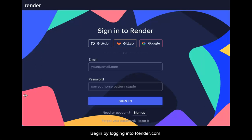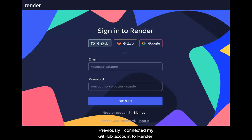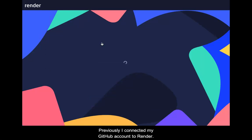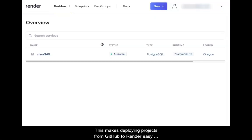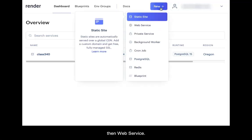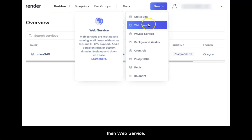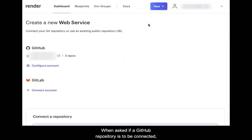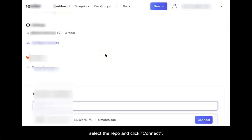Begin by logging into Render.com. Previously, I connected my GitHub account to Render, which makes deploying projects from GitHub to Render easy and is recommended. From the dashboard, select New, then Web Service. When asked if a GitHub repository is to be connected, select the repo and click Connect.